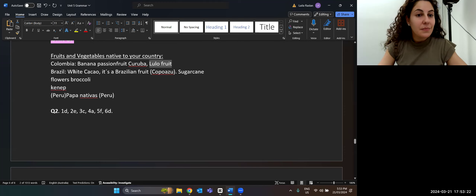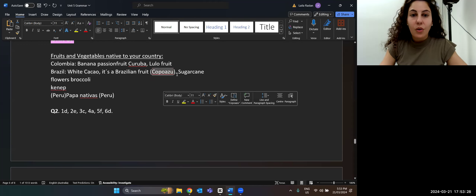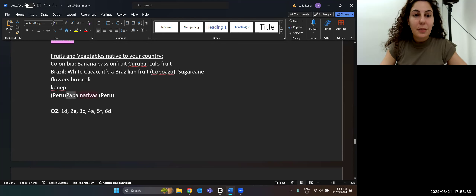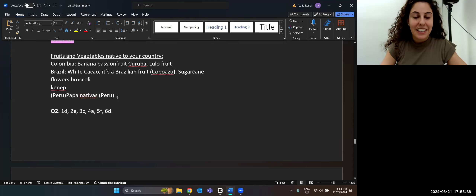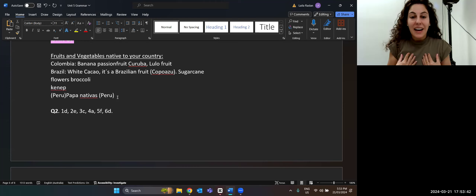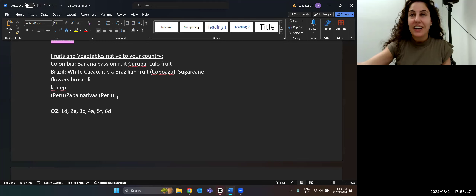In Brazil, there's white cocoa, which is a Brazilian fruit, or the sugarcane flower broccoli. In Peru, we've got the papa nativas. So these are fruits and vegetables native to those countries. I want to ask you: what fruit or vegetable is native to your country? We have students from Chile, Vietnam, and China.